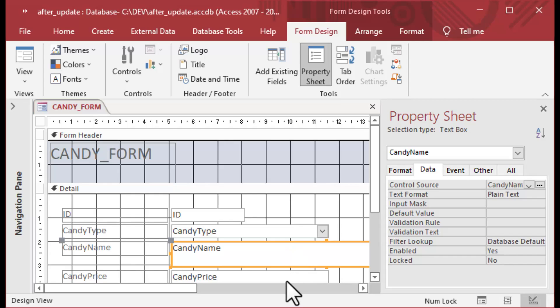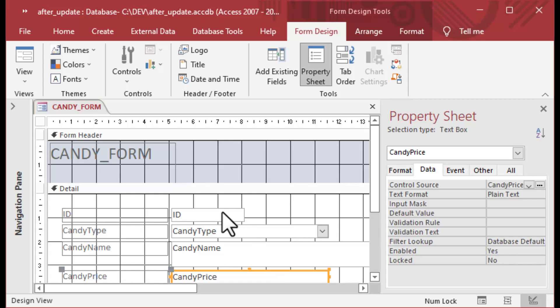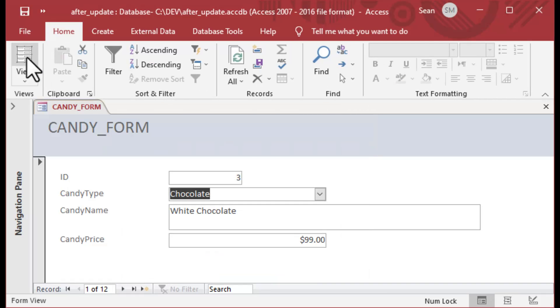Before I get started with that, I've got my other controls on my form here. I've got the candy name and price, and I'm just going to hit the form view so I can see what it looks like.